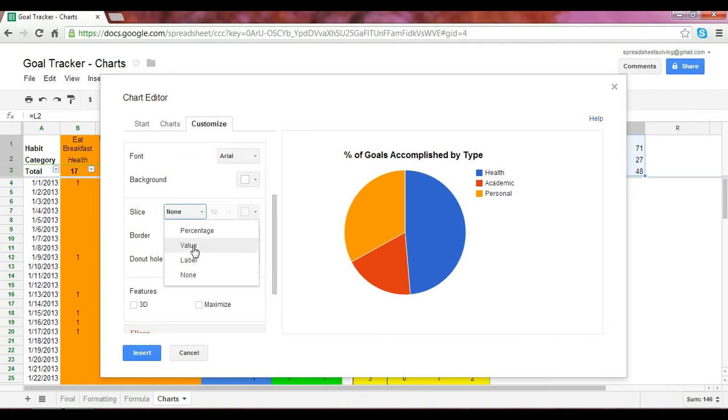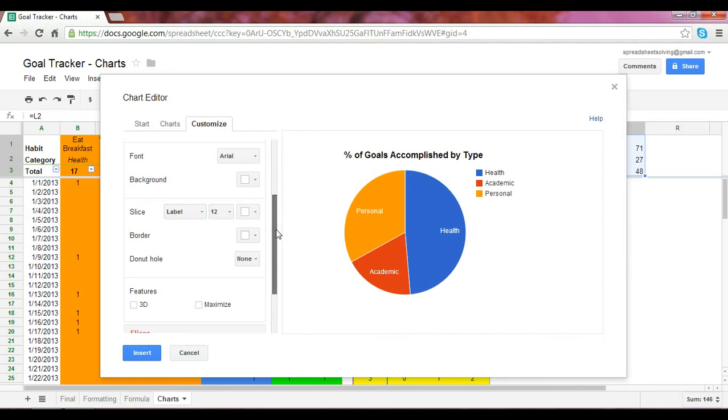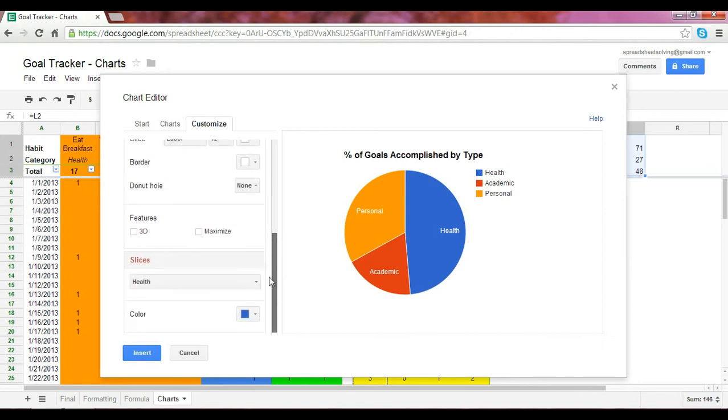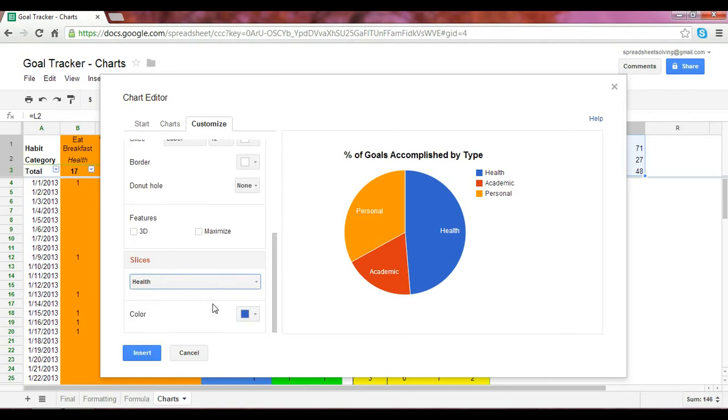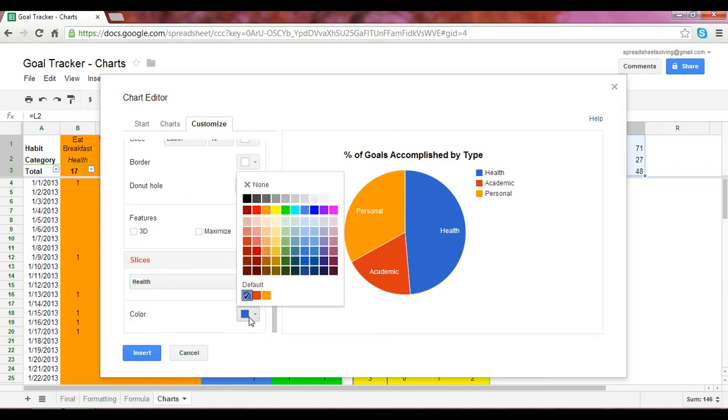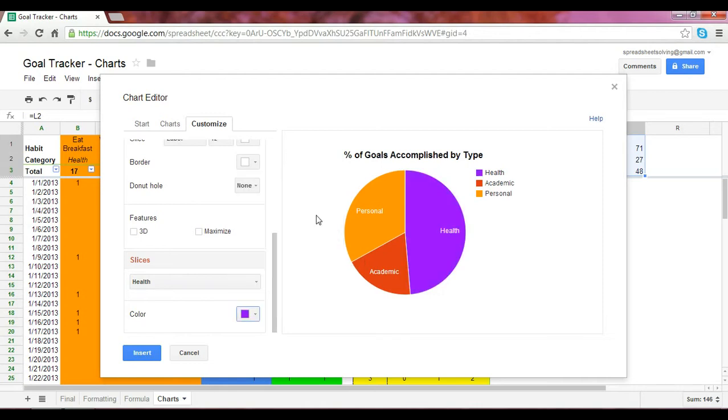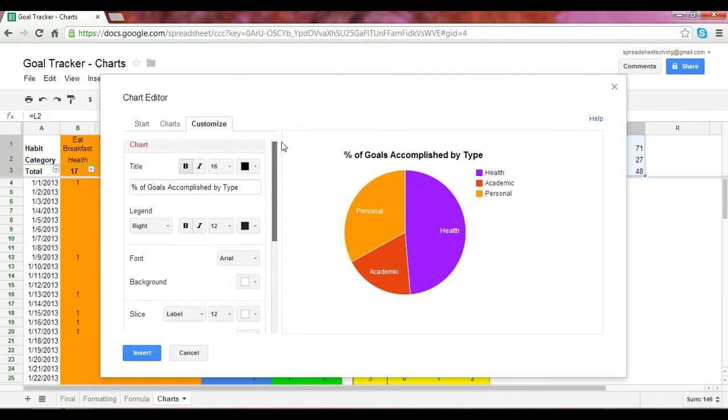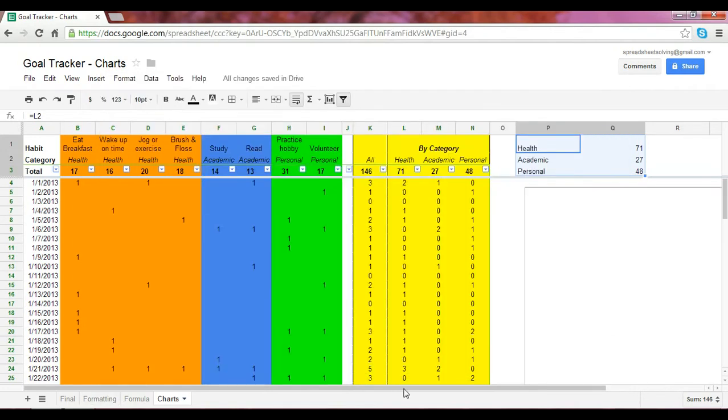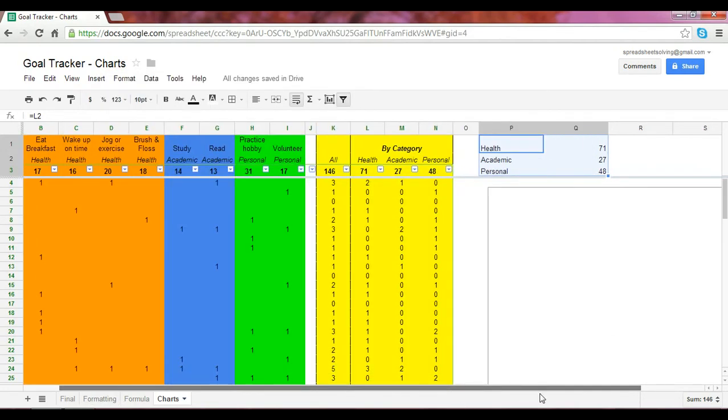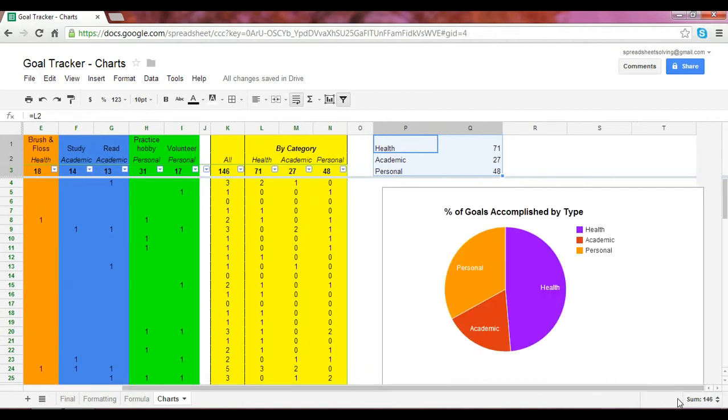Another interesting application is, further down in the slices, you can adjust which slice you want and change the color. So, in this case, if we want health to be represented by purple, we can adjust that here. Once we are happy with this, you can click Insert, and the chart would be populated.